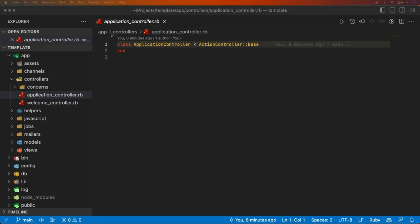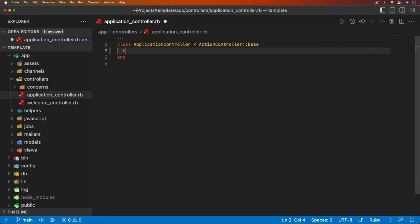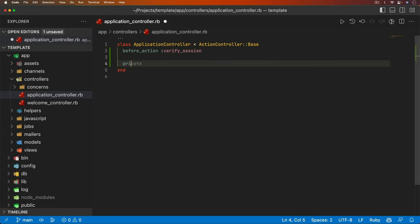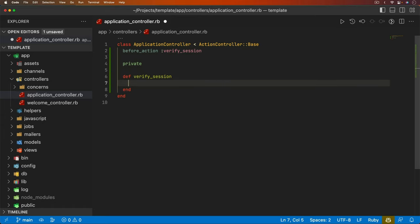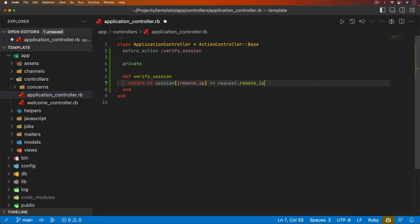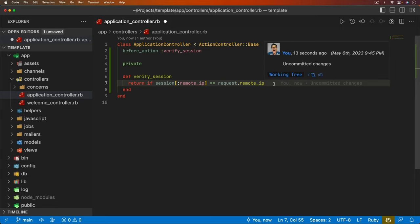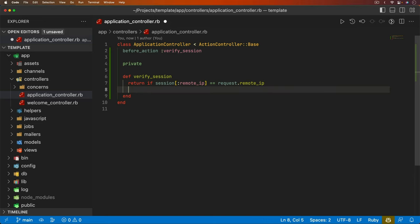So in the application controller, I want to add a before action. And this before action is just going to verify the session. It'll be a private method. And within here, we just want to return if the session, and then we can check the remote_IP is equal to the request.remote_IP. So this is our guard clause where if the user's session has that remote IP stored and it is the same for the request coming in, then nothing's going to happen and they're going to be able to complete their request as they normally would.